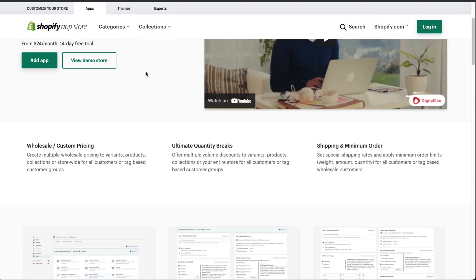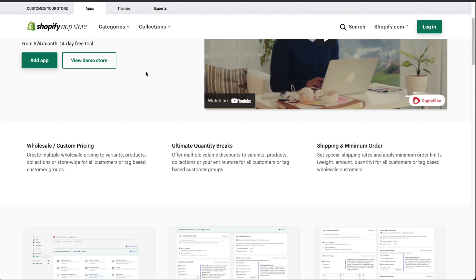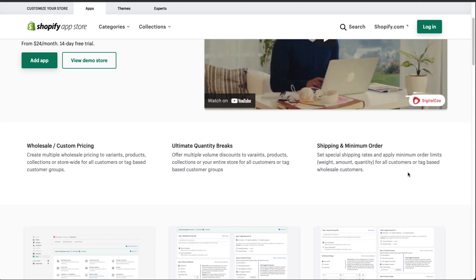You get the ability to have multiple pricing for variants, products, collections, or store-wide for all customers or tag-based customer groups. Unlimited quantity breaks offering multiple volume discounts to variants, products, and collections. For shipping and minimum order, you can set special shipping rates and apply minimum order limits by weight, amount, and quantity for all customers or tag-based wholesale customers.